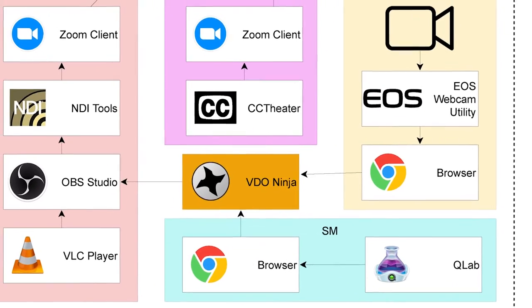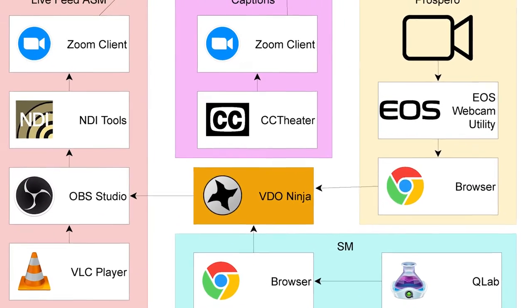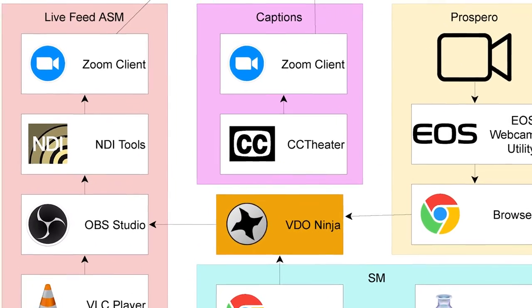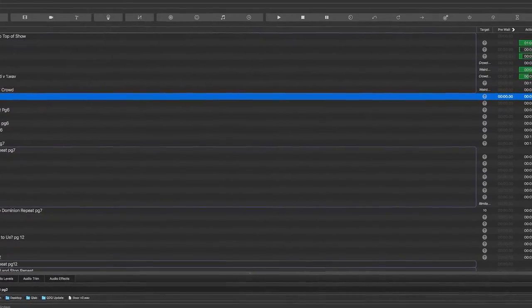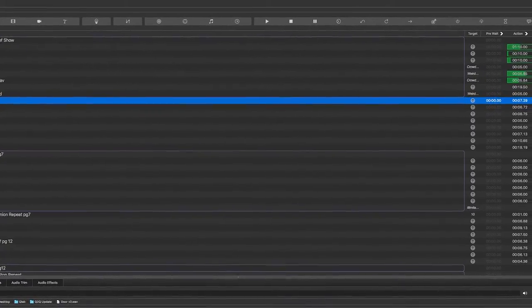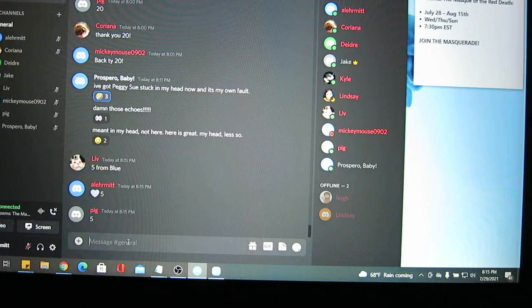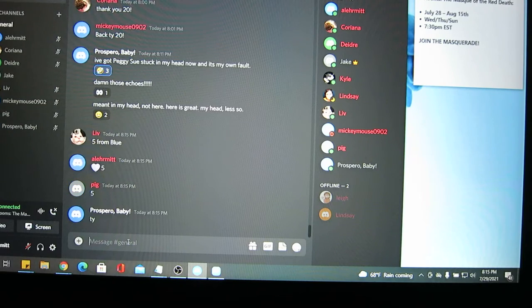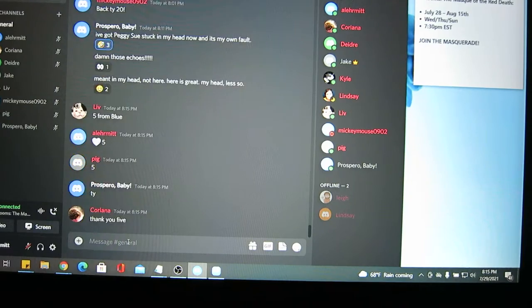Prospero's live feed is being run through our ASM Mickey's computer in New York, and our fearless stage manager Deidre is running all the live sounds through a program called QLab, and also coordinating with the whole team through our personal room over here in the Discord. Good, because now we're going into breakout rooms.